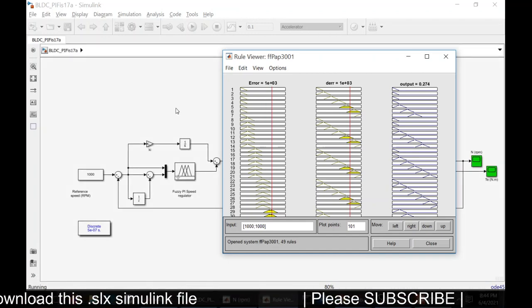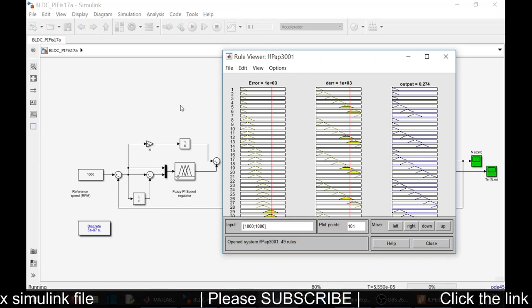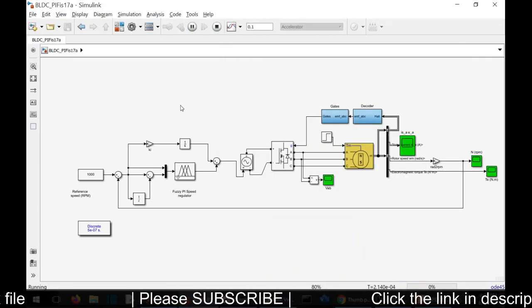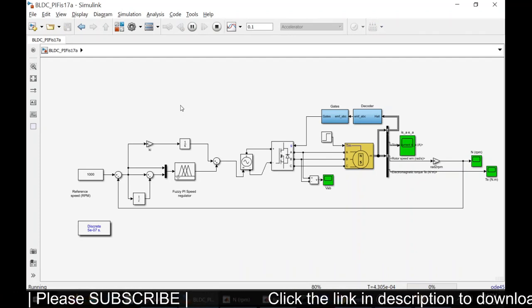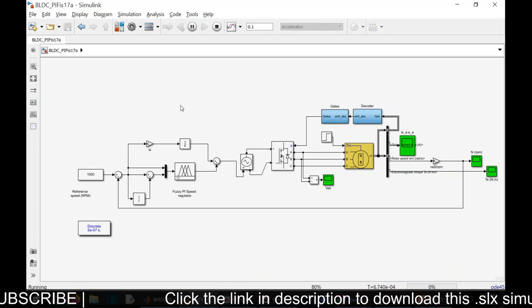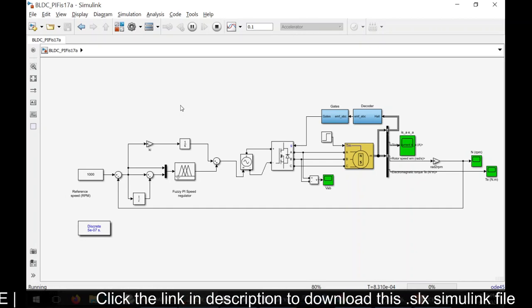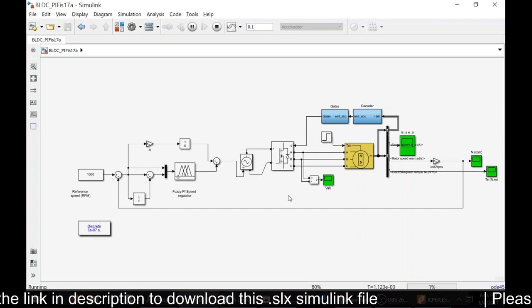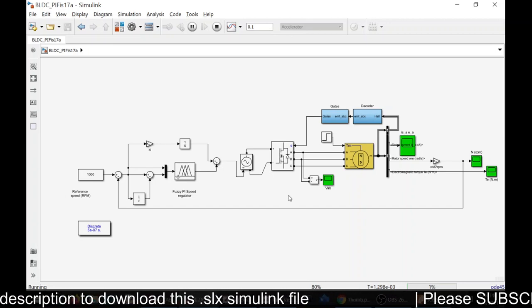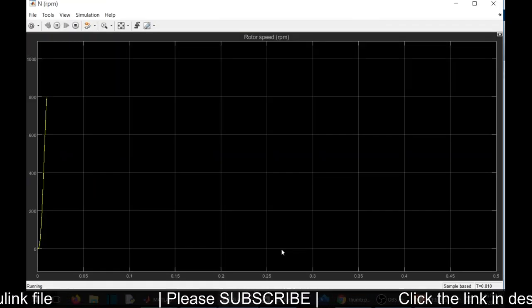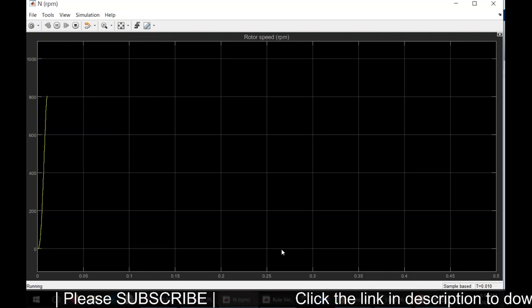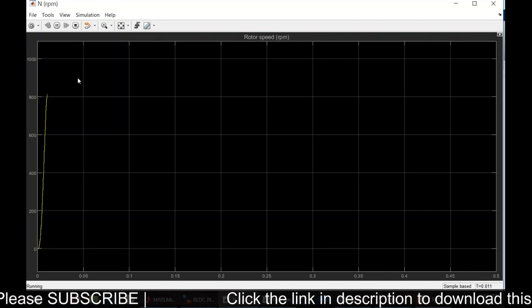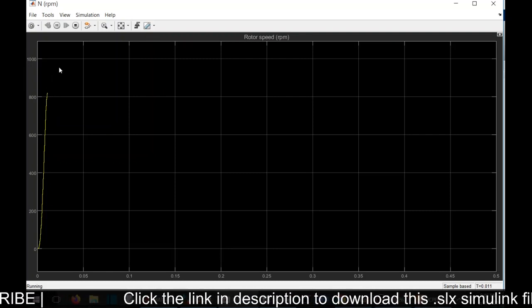You can see the change in error as well as the change in output. You can see the simulation model running. The set speed is 1000 RPM, so our output speed is about to reach that value.